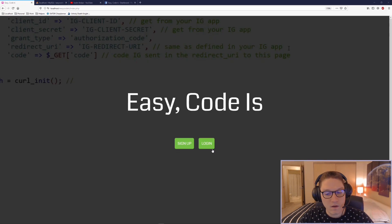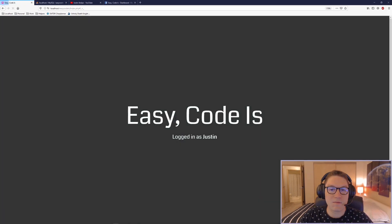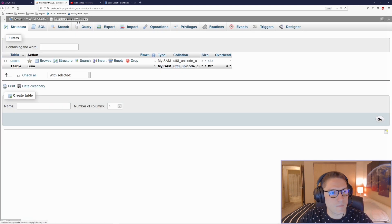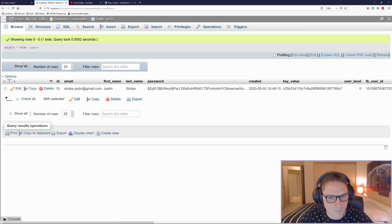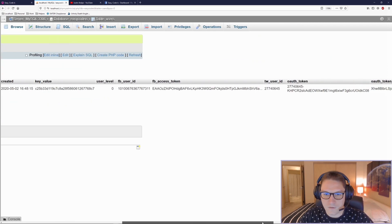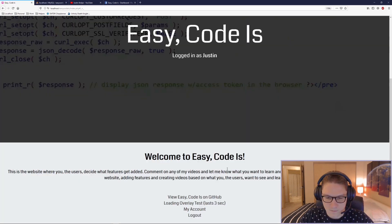When the user logs in with Facebook, we save the access token to our database. If I hop over to phpMyAdmin, my EasyCodeIs database, the users table — here we see my Facebook user ID and my FB access token.